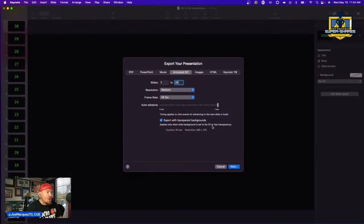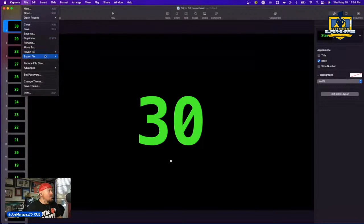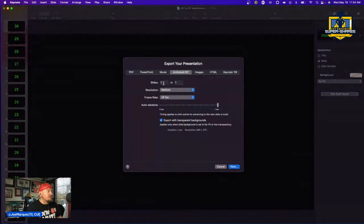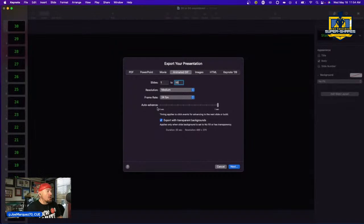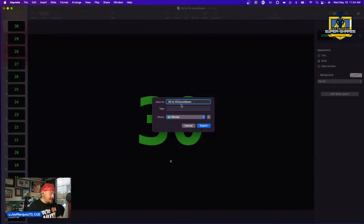Here is the big thing you have to do: make sure you select the button that says 'Export with transparent background.' Remember we already set the background to no fill. So confirm it's from slide one to the very last slide — that's 33 — advance every second, and check 'Export with transparent background.' Hit next and title it something like 'Transparent Background 30 to Zero Countdown Clock.'